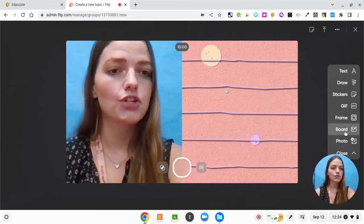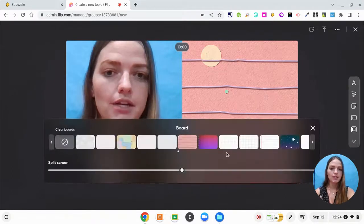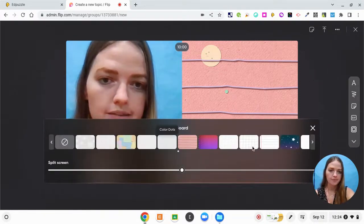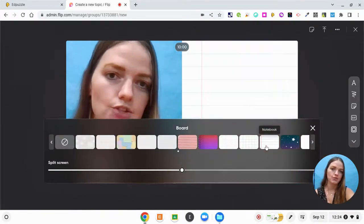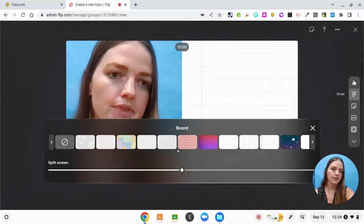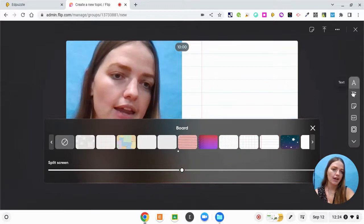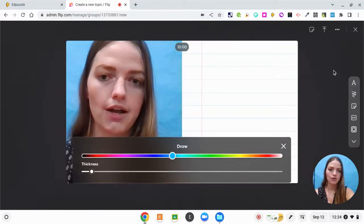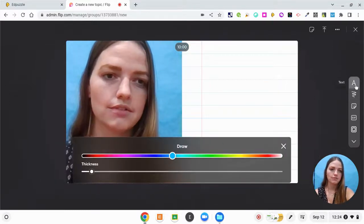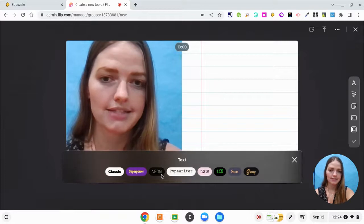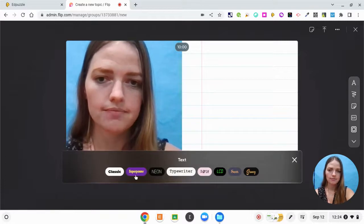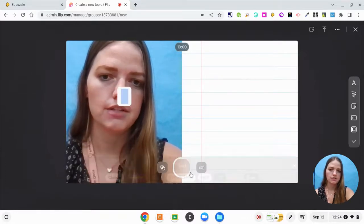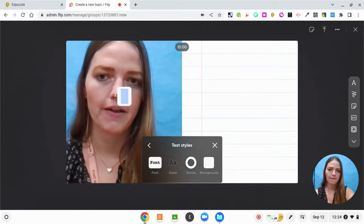So what I'm actually going to do is I'm going to include a board because I want to write something out for my students. And then I'm going to include text. So I'm going to include this typewriter font.